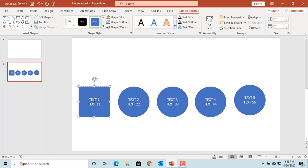If you want to change multiple shapes at one time, select the shapes by holding the Shift key and clicking on the shapes.